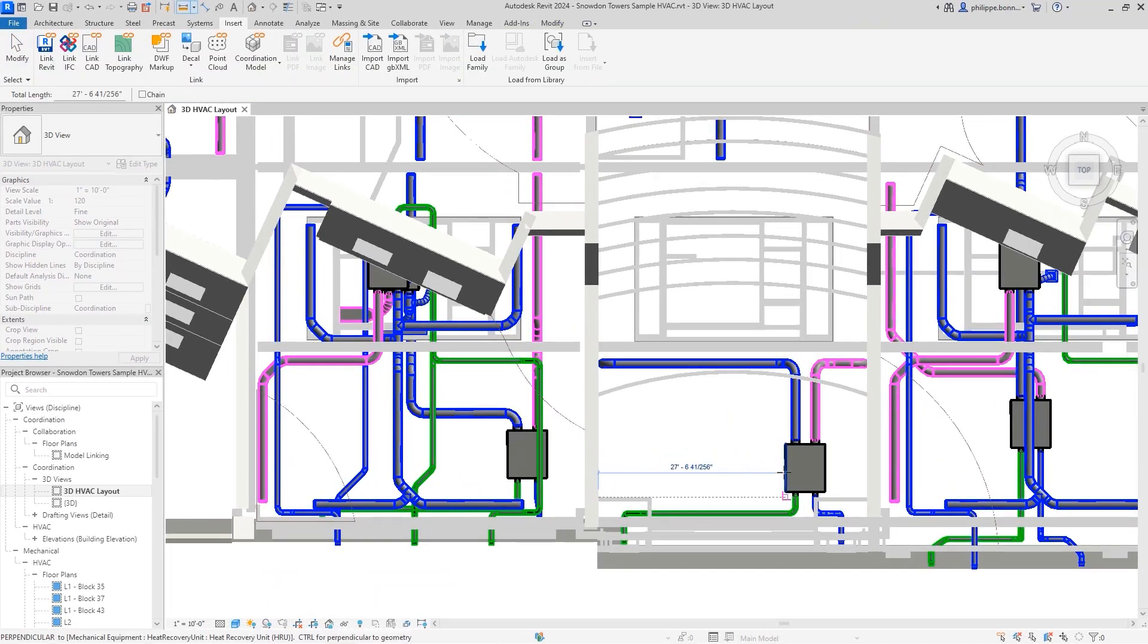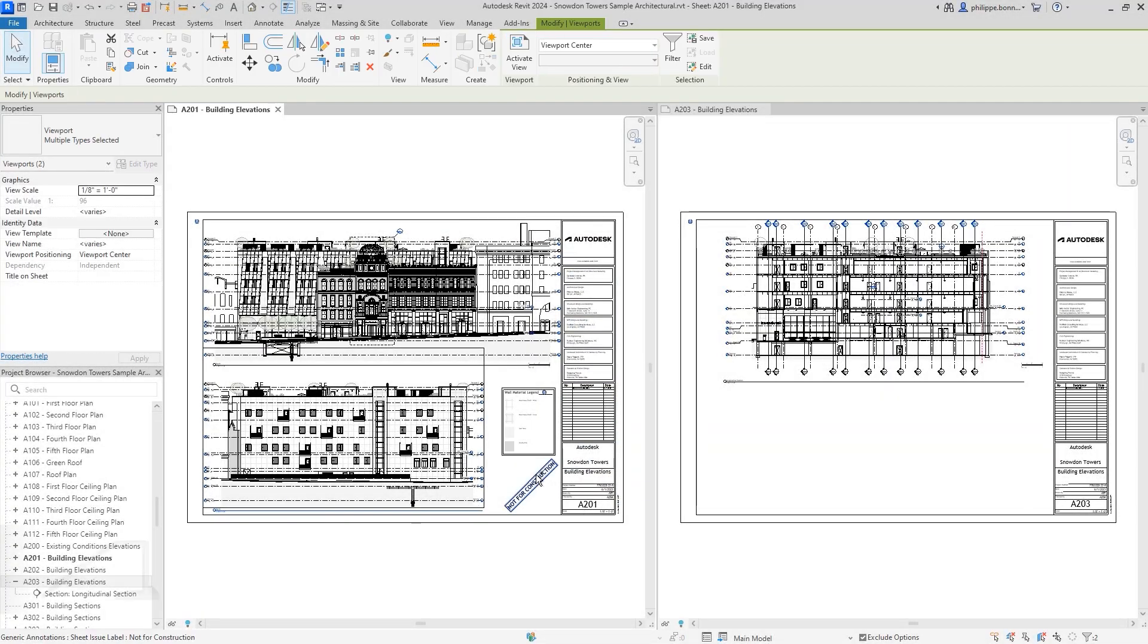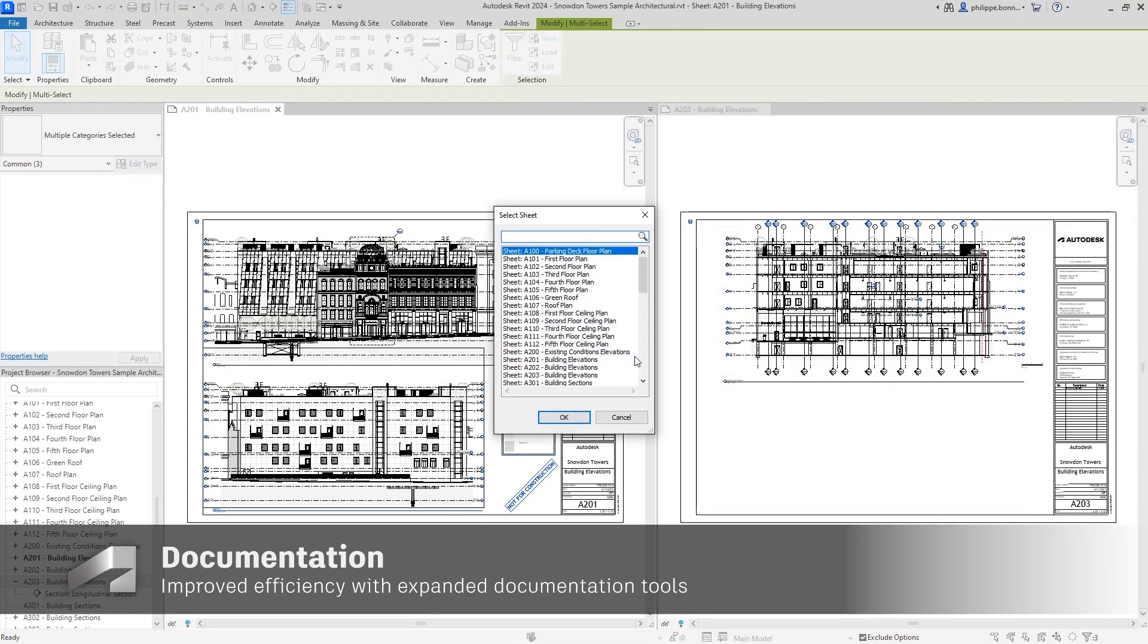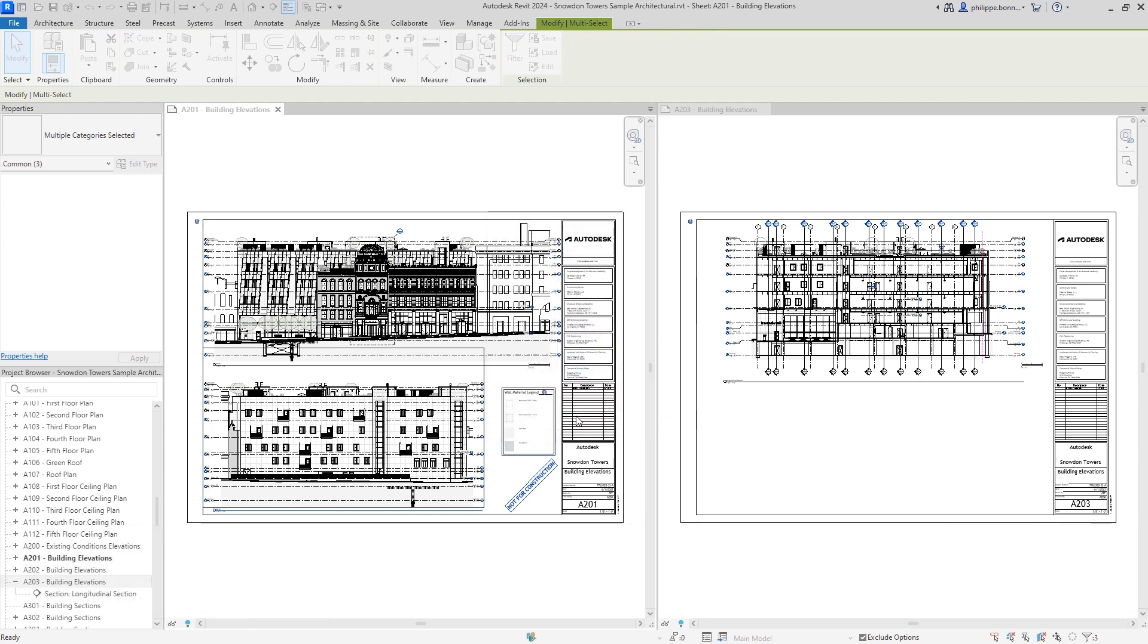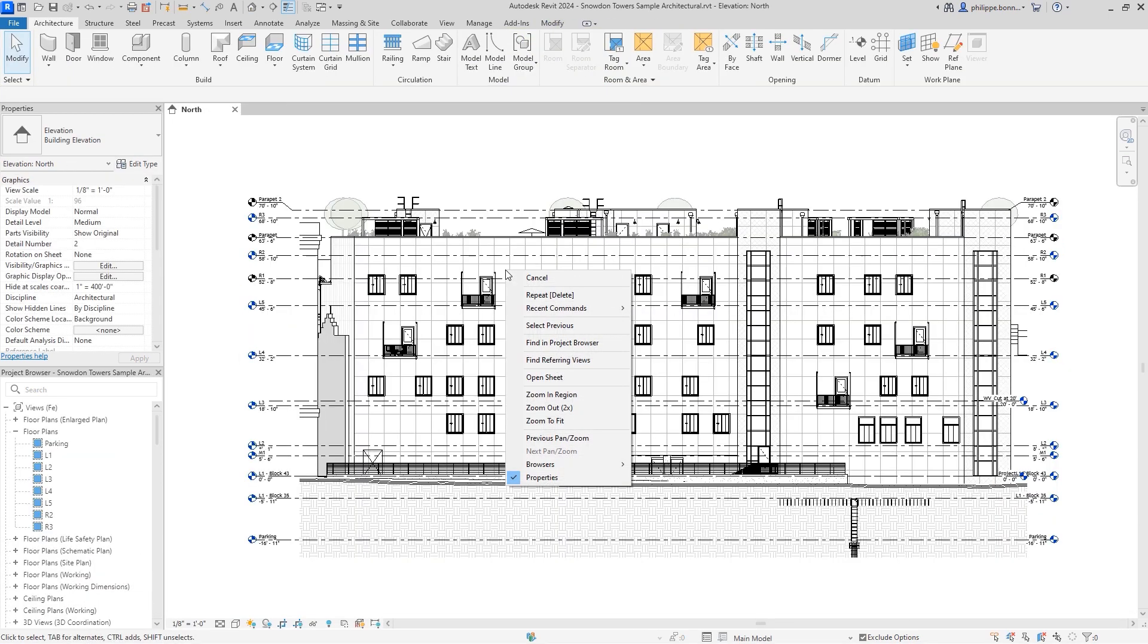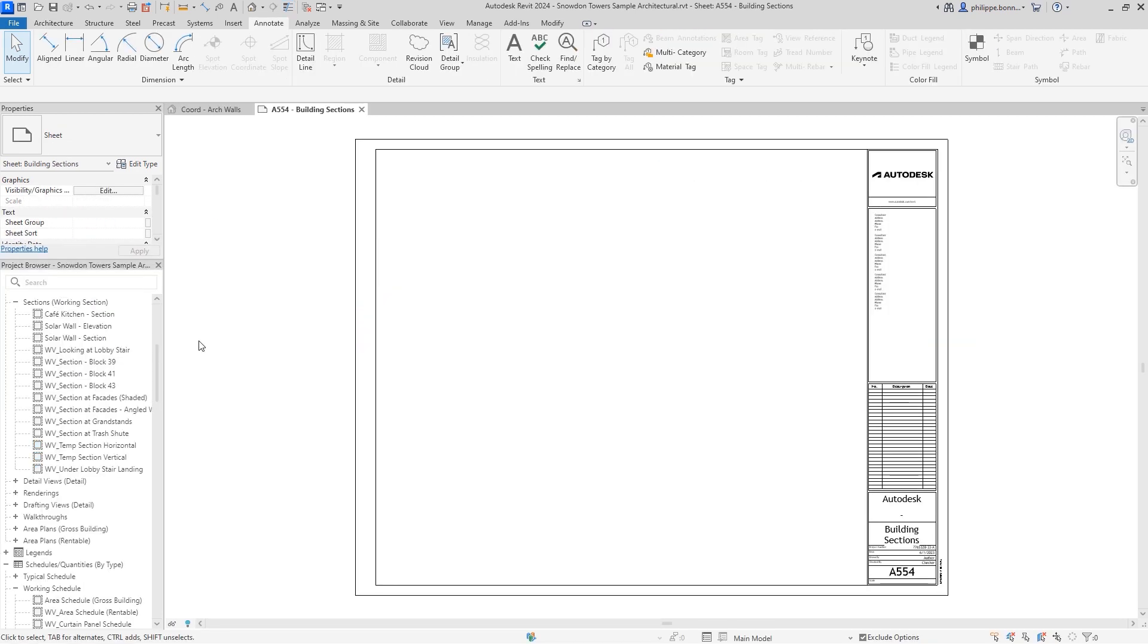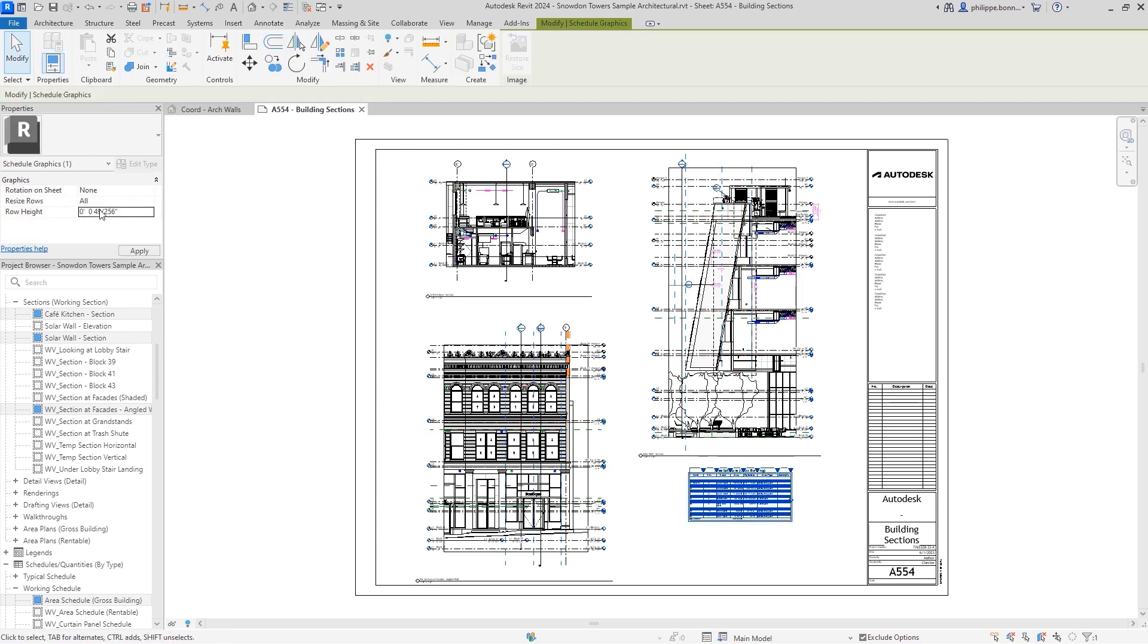Revit 2024 provides intuitive enhancements to core layout, sheets, and documentation functionality. Small but helpful upgrades reduce time when managing document sets, like enhancements to the Move, Align to Sheet, and Open Sheet commands. You can now also place multiple views and schedules on a sheet at once. In addition, now just a single parameter allows you to control the row height in your schedule, making it easier to read and adjust.